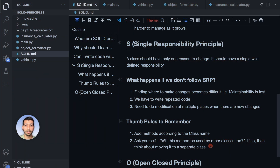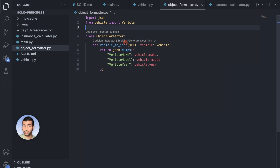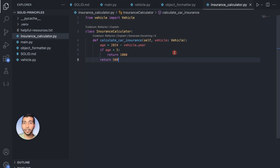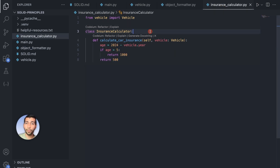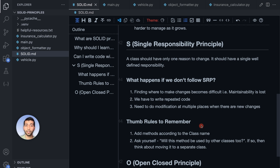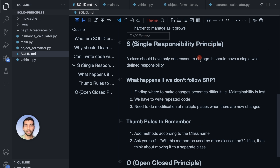The second rule: ask yourself — will this method be used by other classes too? If the answer is yes, you should think about moving it to a separate class. In our case, we moved the JSON formatting to a separate ObjectFormatter class because it could be used by other classes. Similarly, insurance logic was moved to InsuranceCalculator because other insurance types might need it. Note that these rules are not 100% accurate, but they give you a good idea of how to apply Single Responsibility Principle.